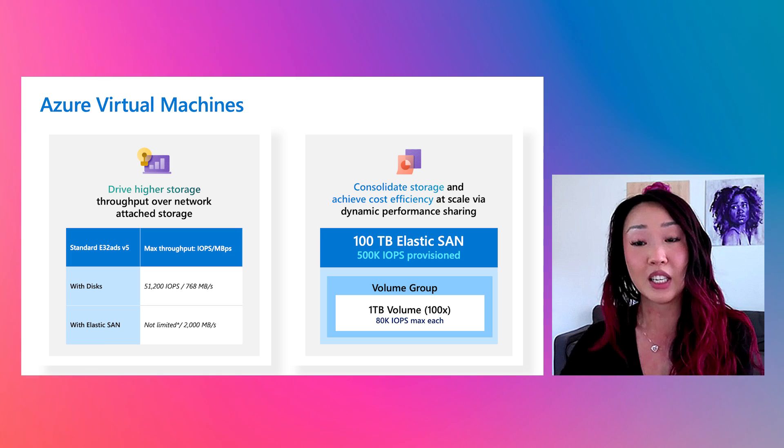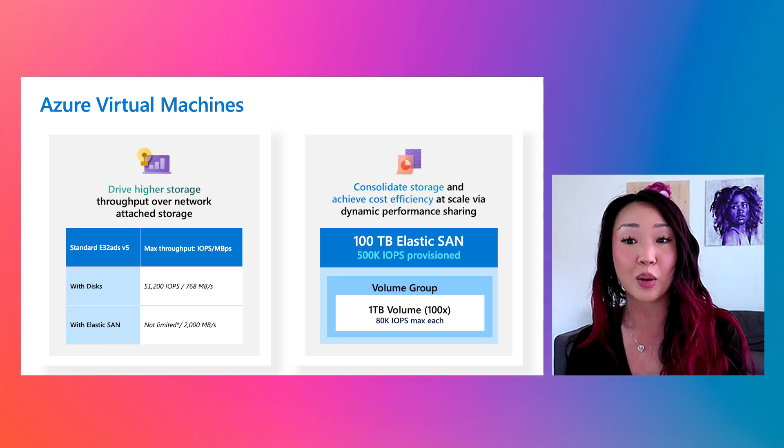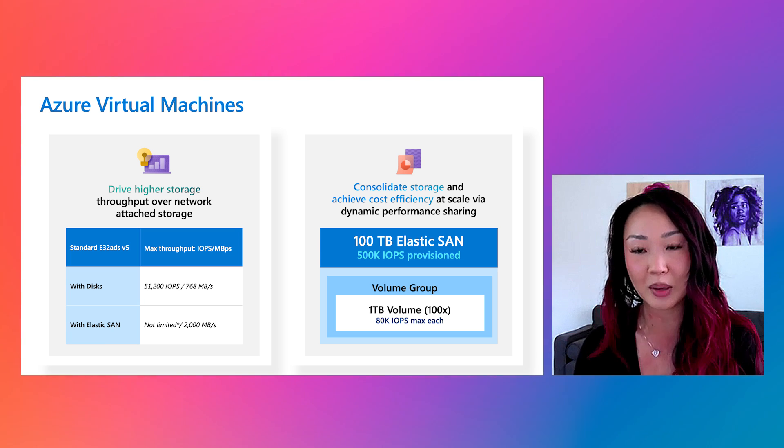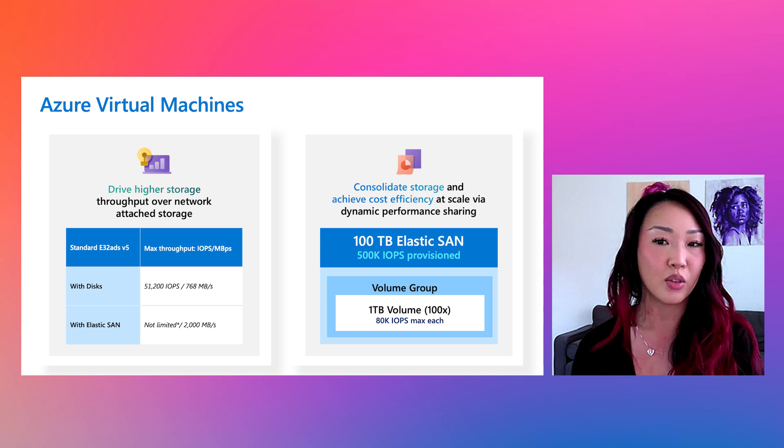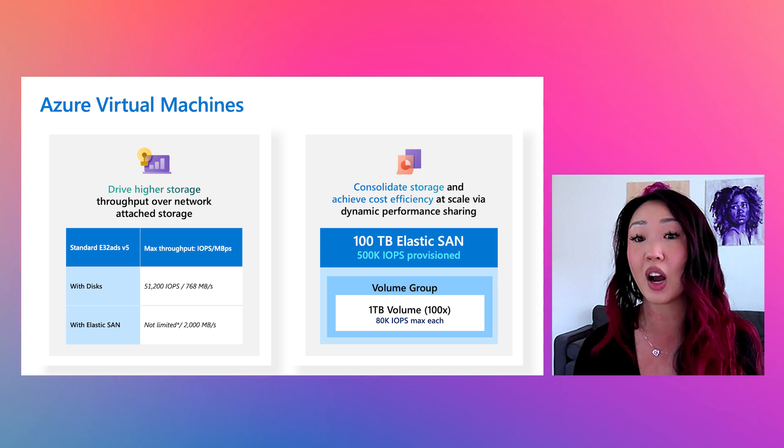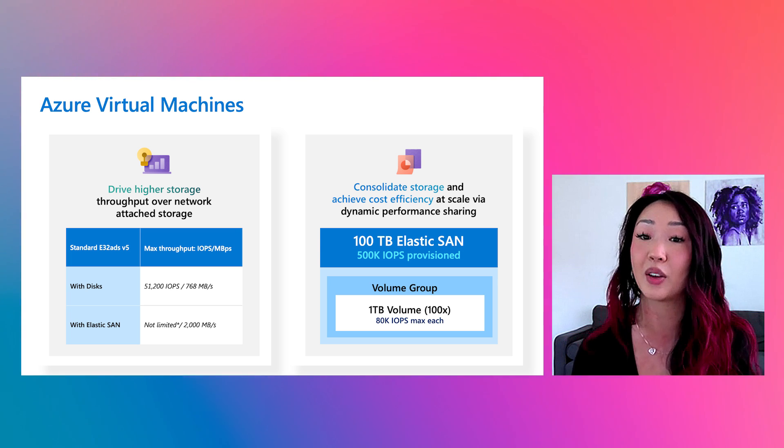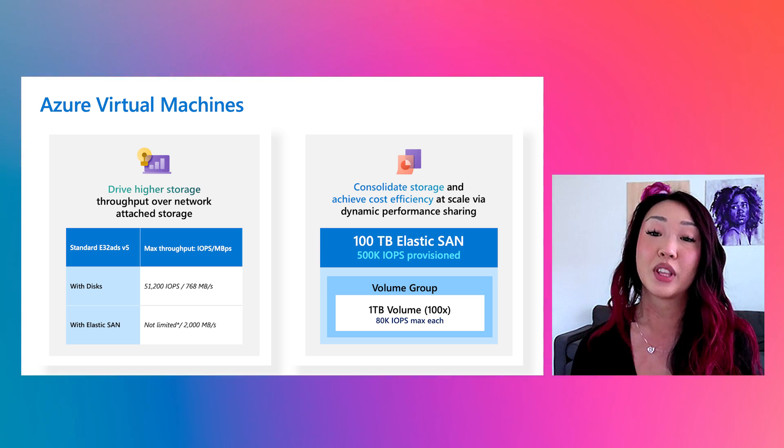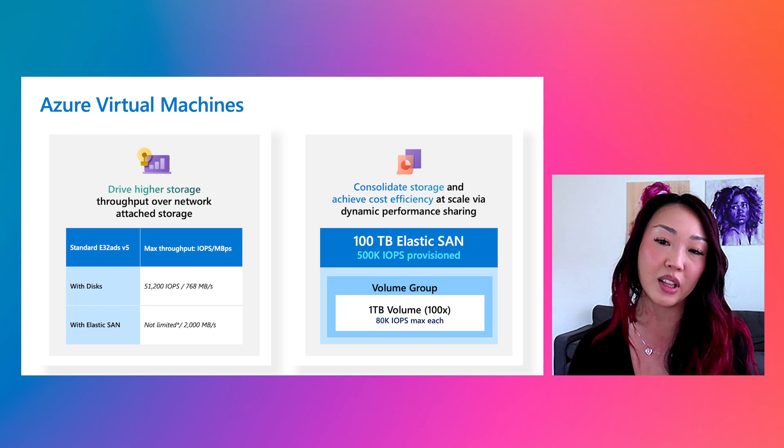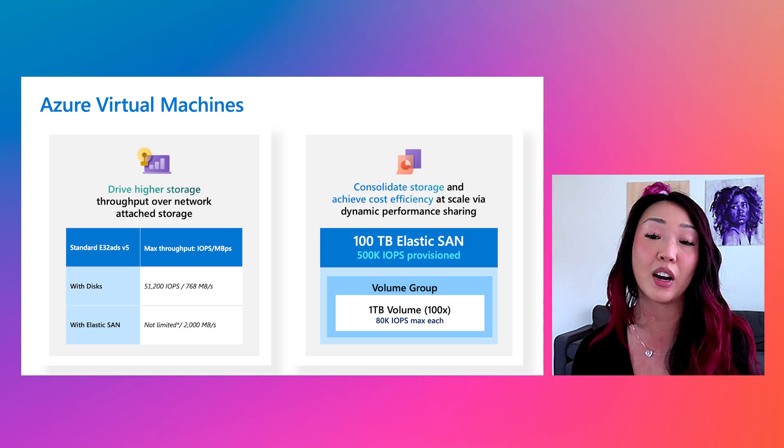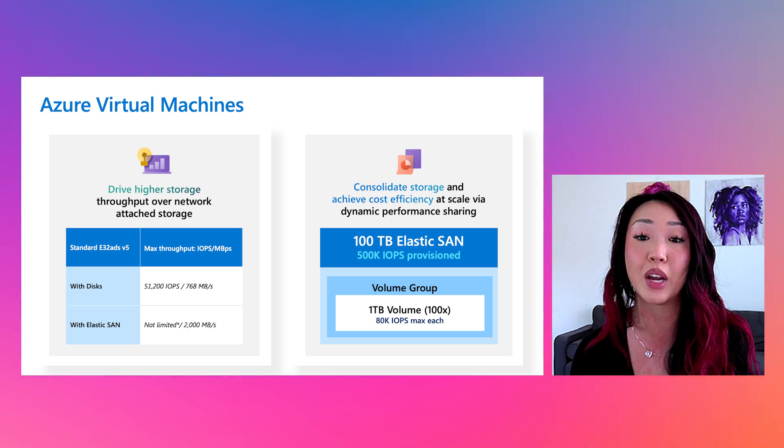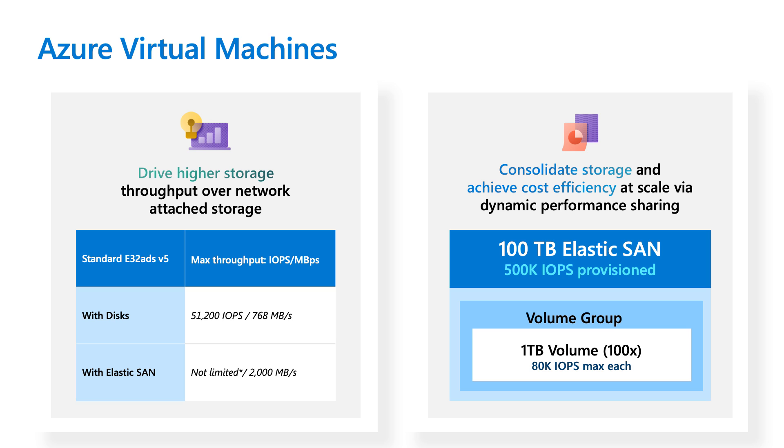So if customers run into these scenarios where they normally have to upgrade their VM due to the disk throughput limits, for example, like running quarter-end reporting or during holiday periods where they need very high throughput, with ElasticSAN, they don't need to upgrade the VM. They can just drive higher storage throughput via VM network bandwidth as needed.